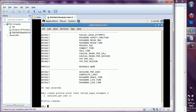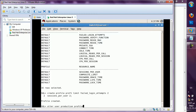Now I can assign this PROF1 profile to any user. My production user is there; I will put a restriction on him. To assign the profile: ALTER USER production PROFILE PROF1.